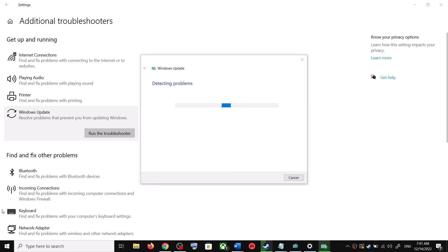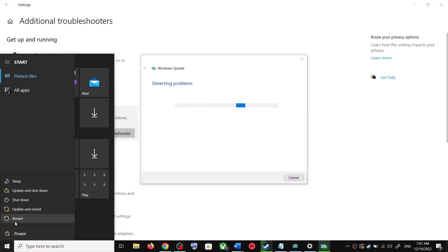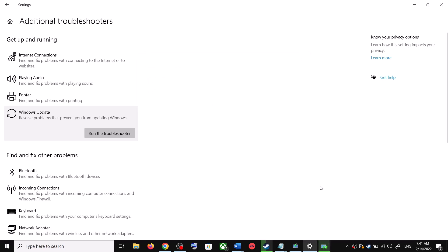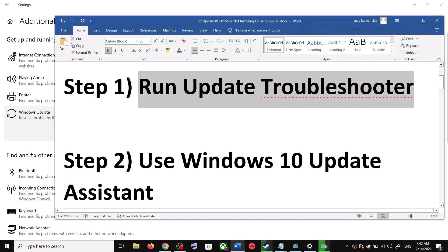Once the troubleshoot is complete, restart your computer. Make sure that you restart your computer after this. After the system restart, try to update your Windows 10 once again. If you are still unable to update, then the next step is to use the Windows 10 Update Assistant.